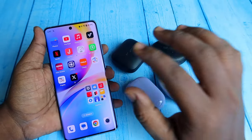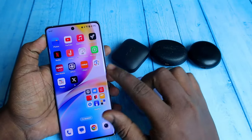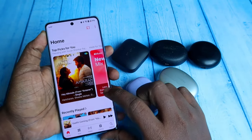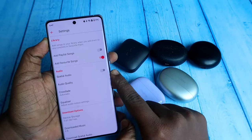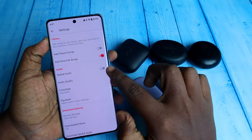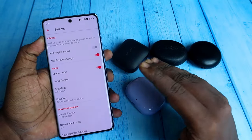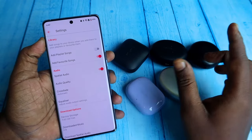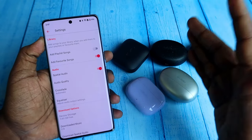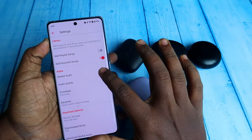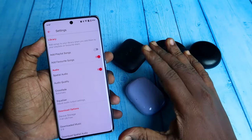First, on your Dolby Atmos-supported smartphone, install Apple Music. Open it, click the three-dot menu, and go to Settings. Here you can see the Special Audio option — just enable it. If your smartphone does not support Dolby Atmos, you won't be able to see this Special Audio option at all.